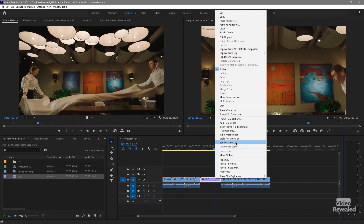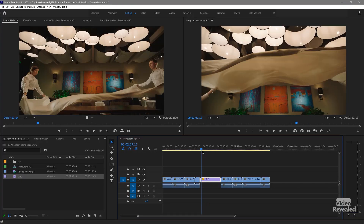You could right-click and choose 'Set to Frame Size.' If you want to know the difference between 'Set to Frame Size' and 'Scale to Frame Size,' I've got a tutorial on that linked in the description. So yeah, we can do that — but if you have a preset that changes the animation of this clip and it's been resized, it won't work. So how do we fix that?